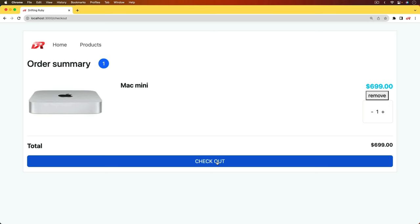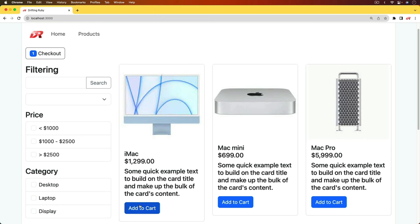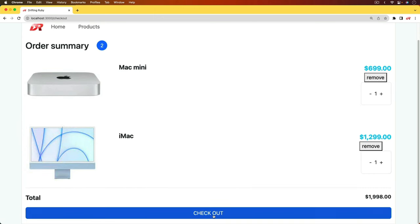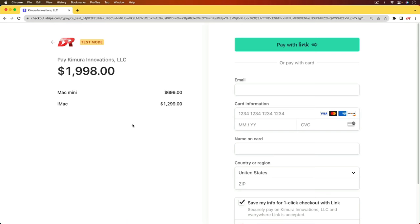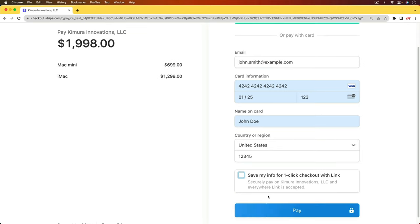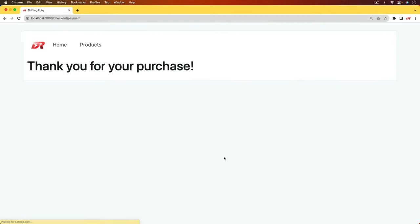So in this episode, we're going to complete the checkout session. But before we check out, let's go ahead and add another item. So then when we go to checkout, it'll take us over to Stripe. We'll see the list of items and the total. And then we can fill out our credit card information and then click pay. That'll then take us back to our application once it's processed. And it'll say thank you for your purchase.